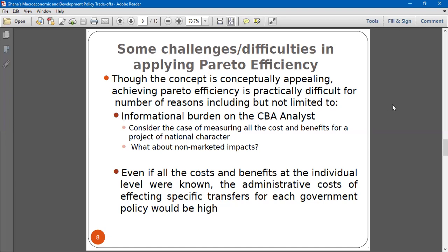There is an informational burden on the CBA analyst. Assuming you are just one person doing CBA for a public project capturing the entire nation — you have to gather all the costs and benefits for all affected individuals, get all the impacts, and there are some impacts that cannot be quantified or measured in monetary terms. So it's not an easy task. There's always an informational burden on the person doing the analysis.